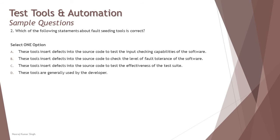Option A: These tools insert defects into the source code to test the input checking capabilities of the software. When you talk about input checking, it can be done by mutating the test inputs, but the input should need to be mutated.